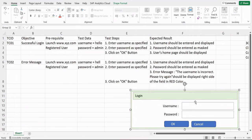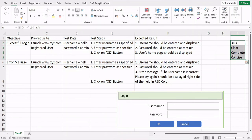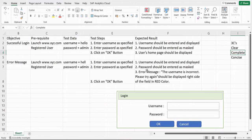This is what test cases look like when written for certain scenarios. Let's revisit the Three C's: Is it clear? Yes, anyone can understand it. Is it complete? Nothing important is missing. Is it concise? There's nothing unnecessary written. For different types of applications and products, different test cases are required and the steps will vary accordingly.